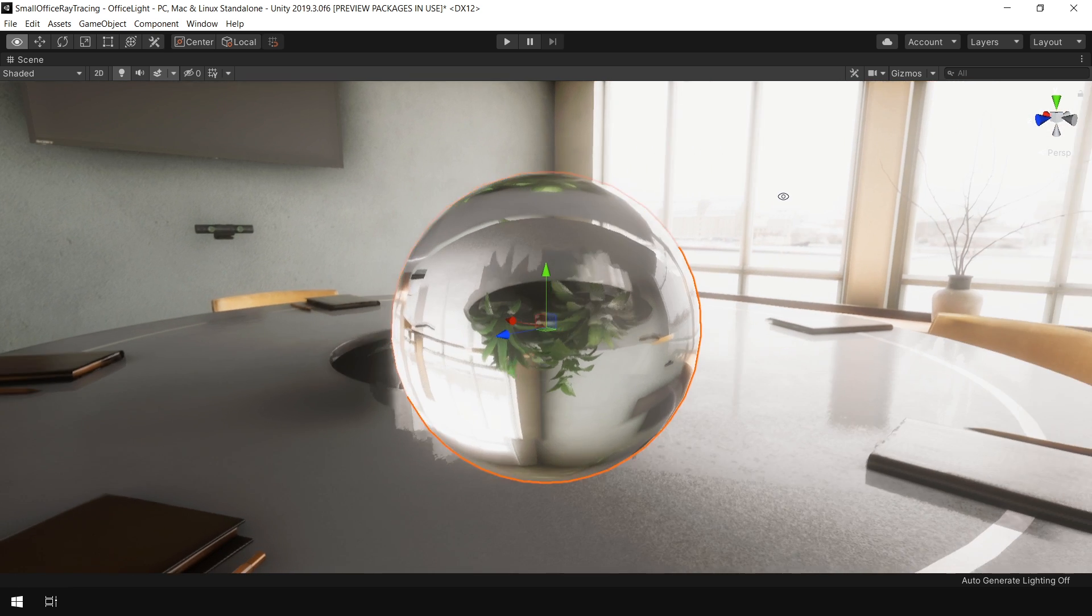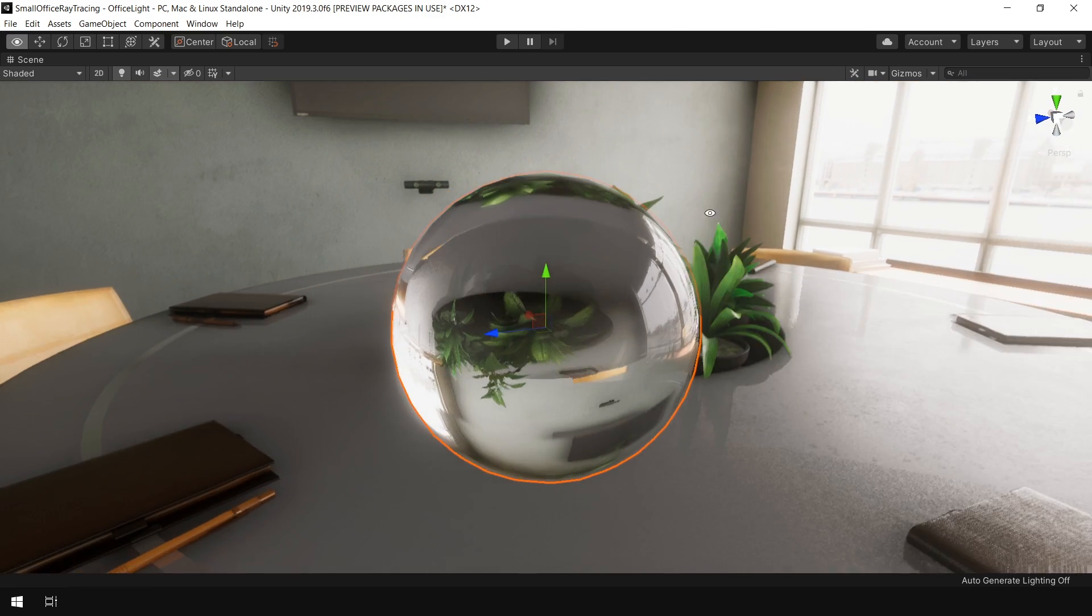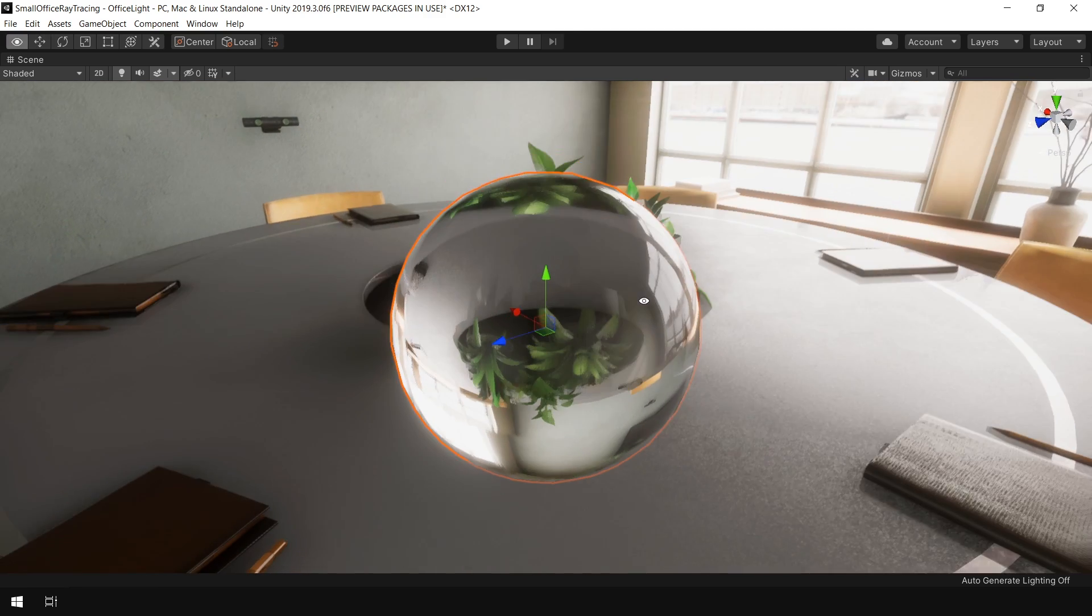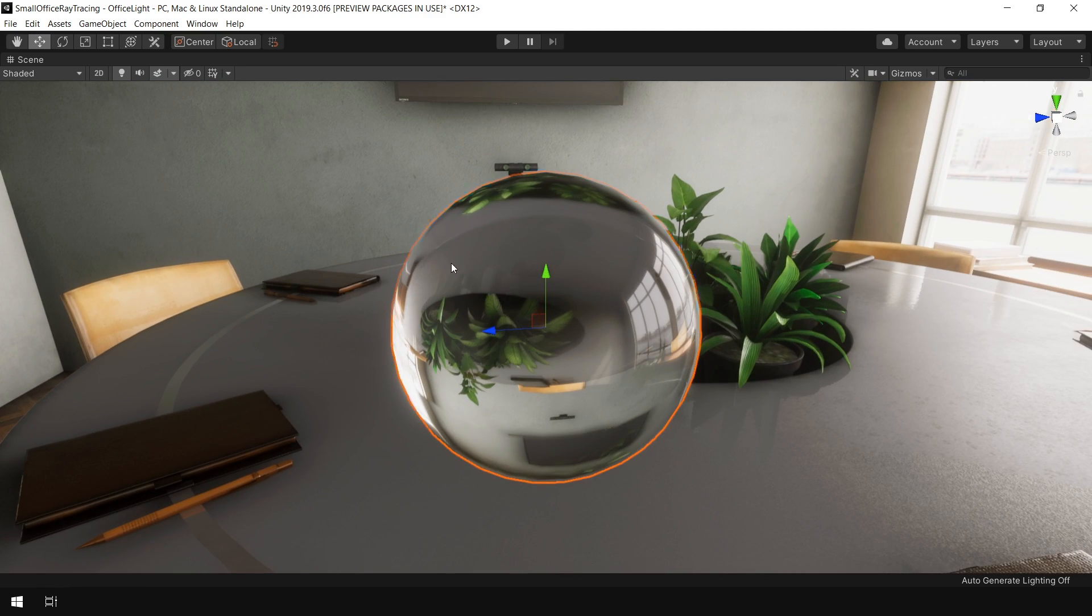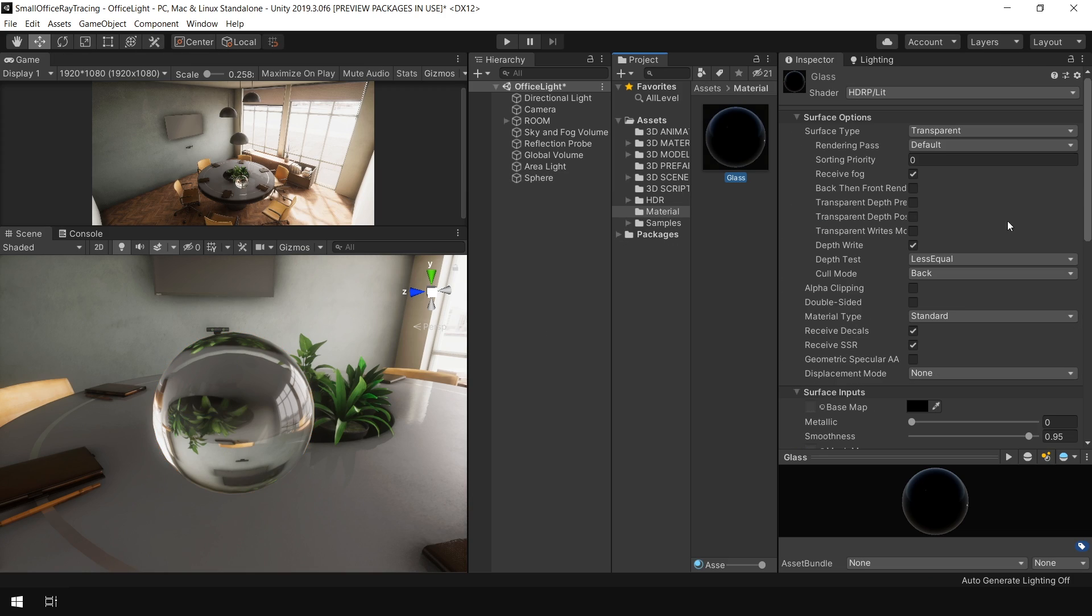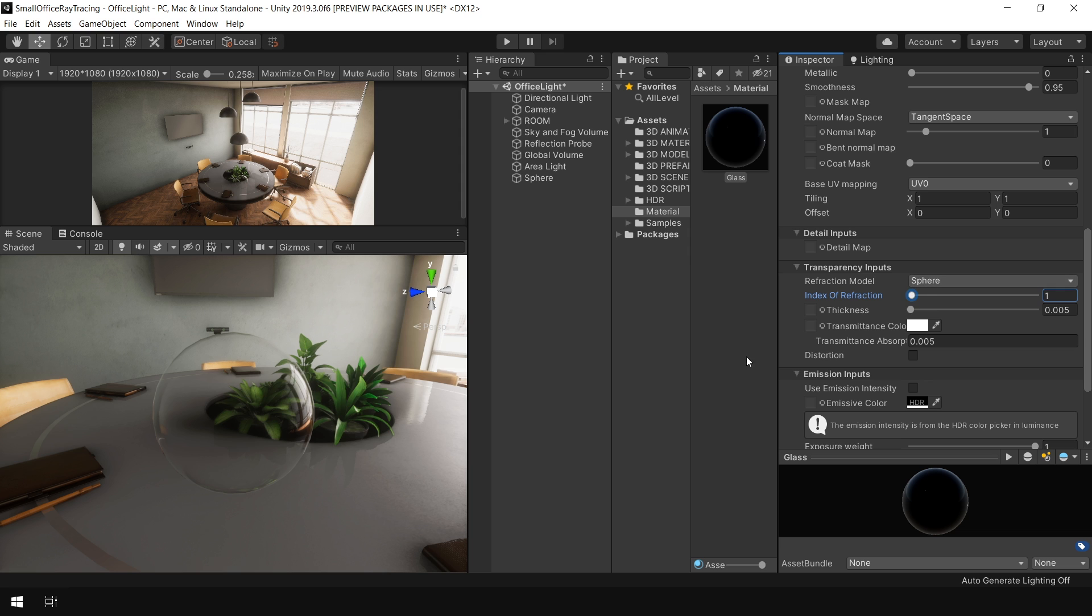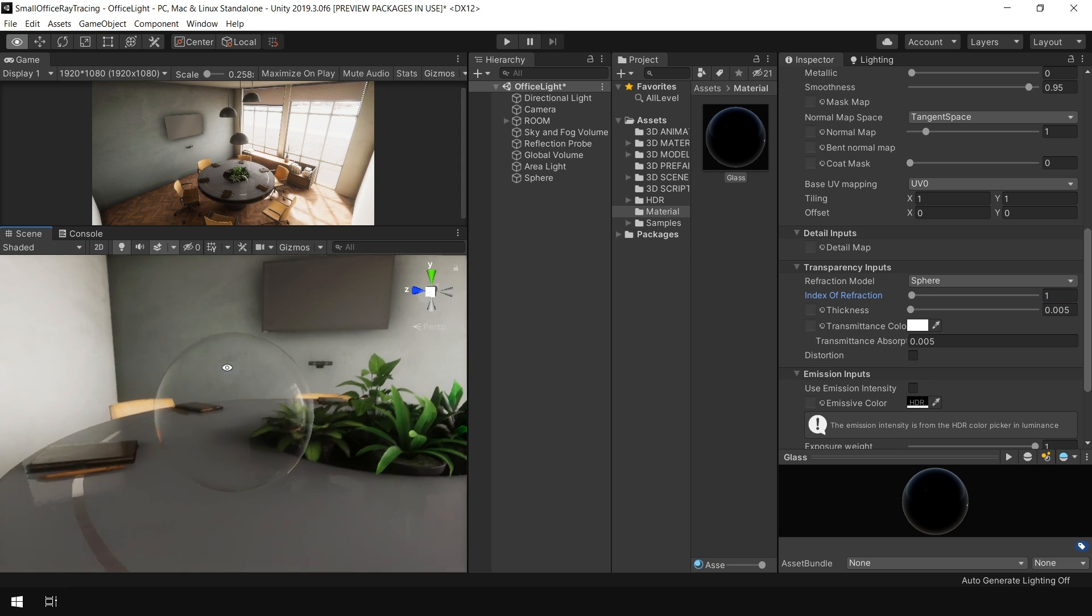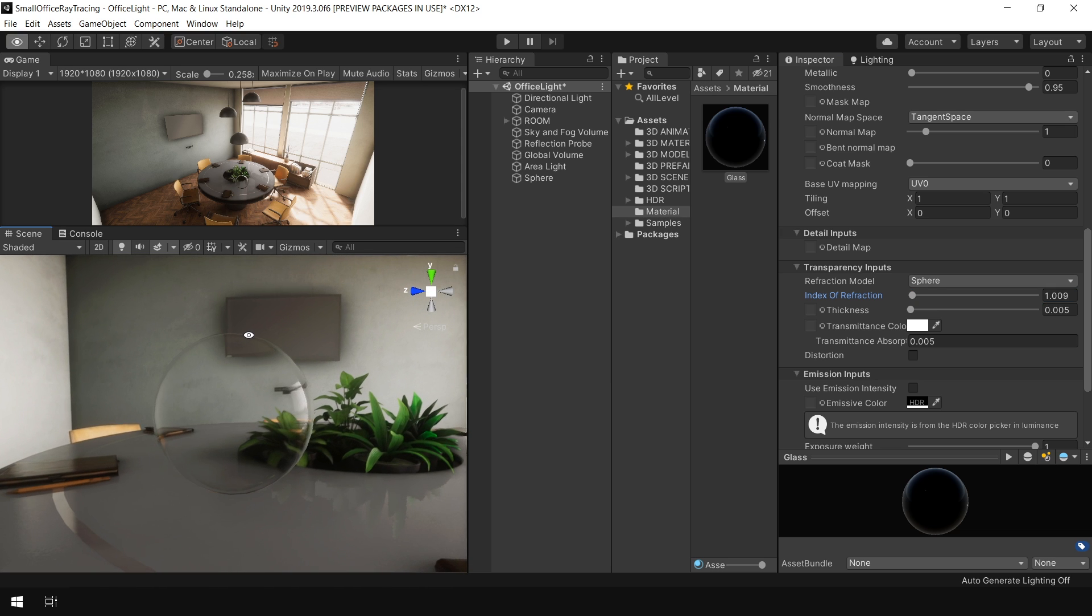Now our sphere is looking like a thick glass object. And we are getting some strong distortion in this sphere. So let's go back to material and see how we can control this effect. If you decrease this index of refraction, so let's set it to 1, and now we are getting a thin glass object. So I slightly increase this value so that I get a small amount of distortion around the edges.